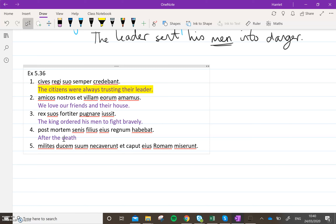Number four. After the death of the old man, filius eius — the son of him, so 'his son' — habebat, literally was having the kingdom; in nicer English, 'had the kingdom'.